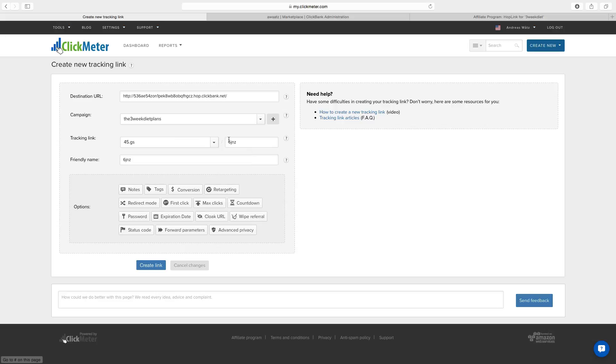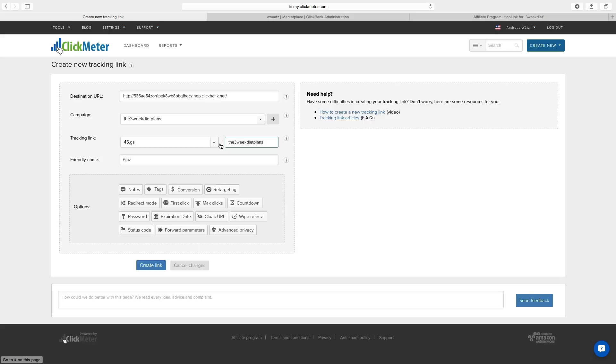Okay so now we're going to enter the text right here. So this will be after this domain. And the three week diet plan will be after the backslash. You can also enter a friendly name here. This is only for your eyes. Then click on create link.